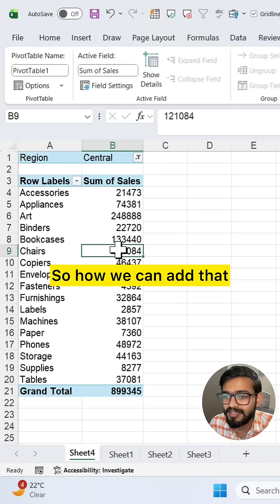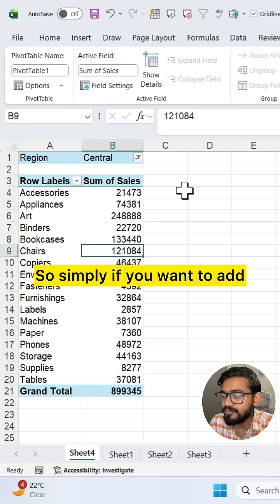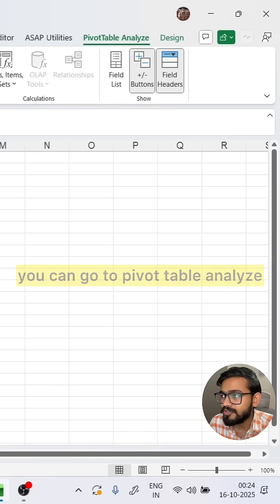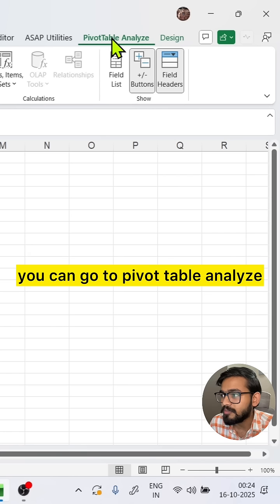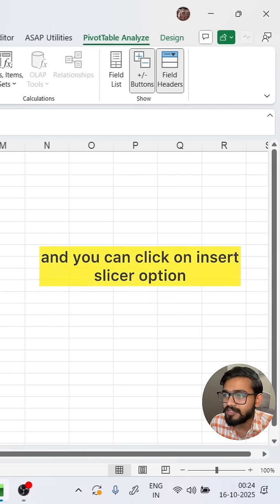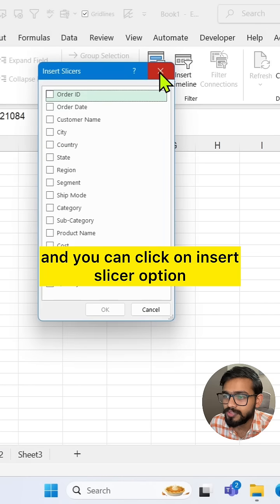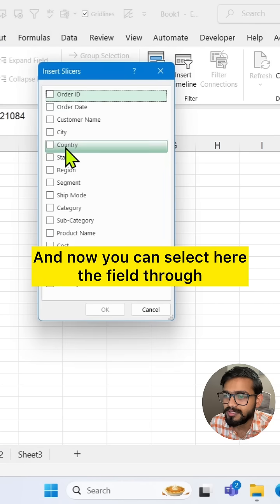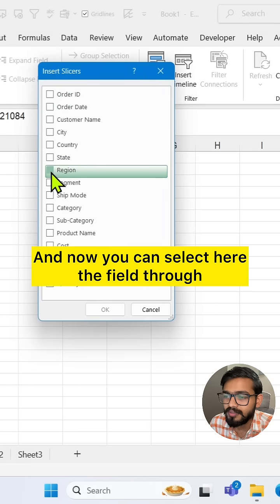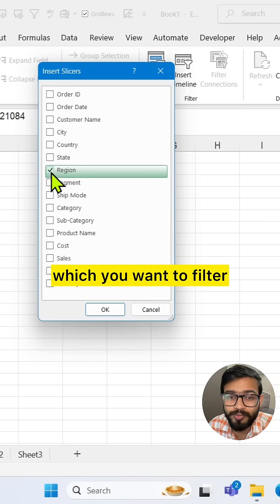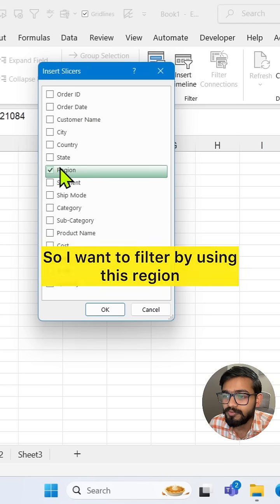So how can we add that? Simply, if you want to add it, you can go to Pivot Table Analyze and click on the Insert Slicer option. Now you can select the field through which you want to filter.